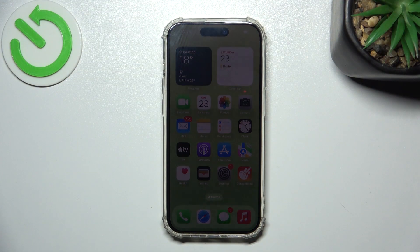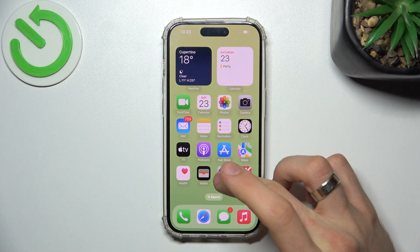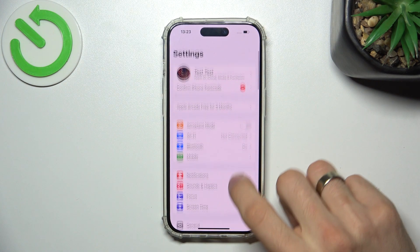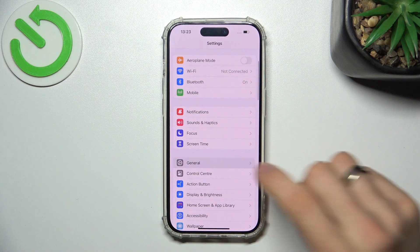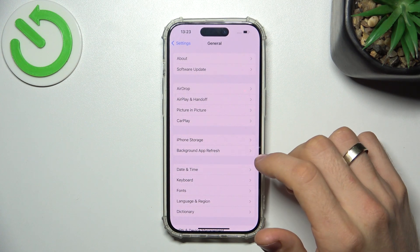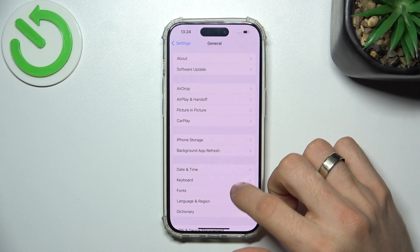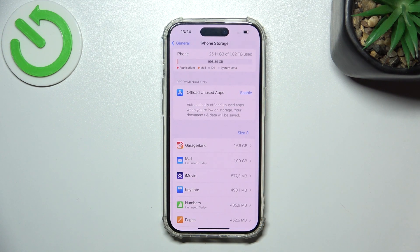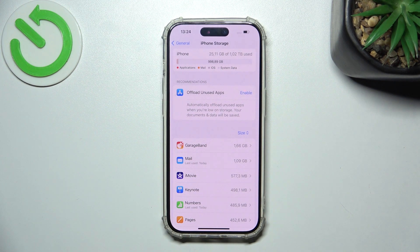To make your iPhone faster, the first thing you need to do is open Settings, then open General and find Storage — iPhone Storage. As you can see, I have used only 25 gigabytes of one terabyte, so I can use only 700 gigabytes of my storage.